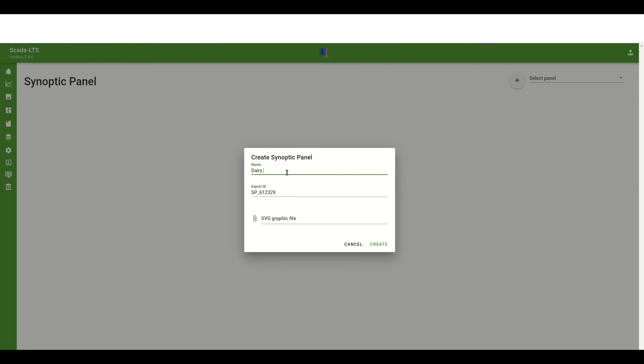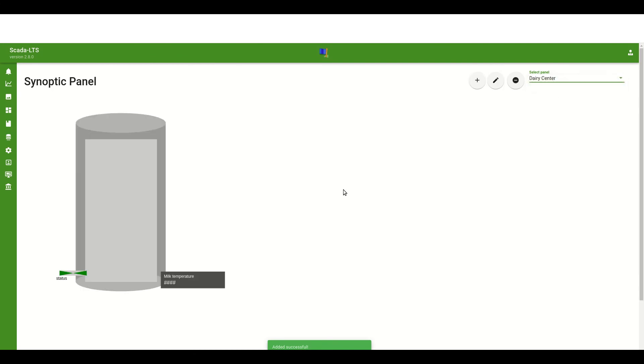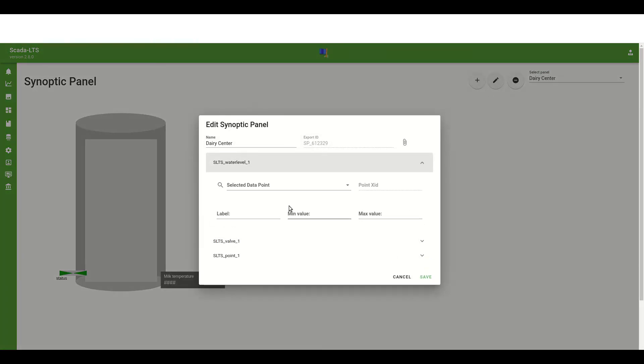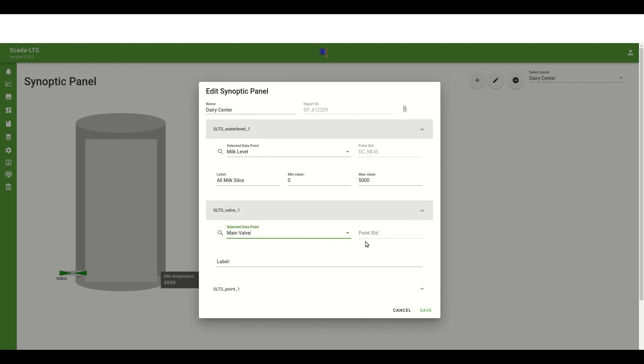To do that we must provide a name and in our case we will set it to dairy center. Then we must upload the milk center SVG graphic that we've created before. When everything is ready we can create a page and using the select box open the dairy center. The panel is loaded but it has not been bounded to any data point. To do that we have to edit this panel using the pencil button. Now every component that we've created in our SVG graphic is represented here as a separate list item entry. We can expand it to configure a specific component. So now we can assign the milk level data point to the element called water level 1. I must also configure the min and max value for this component because the application must know how to map the current value to the rectangle height. I will assign also other data points to the existing components.